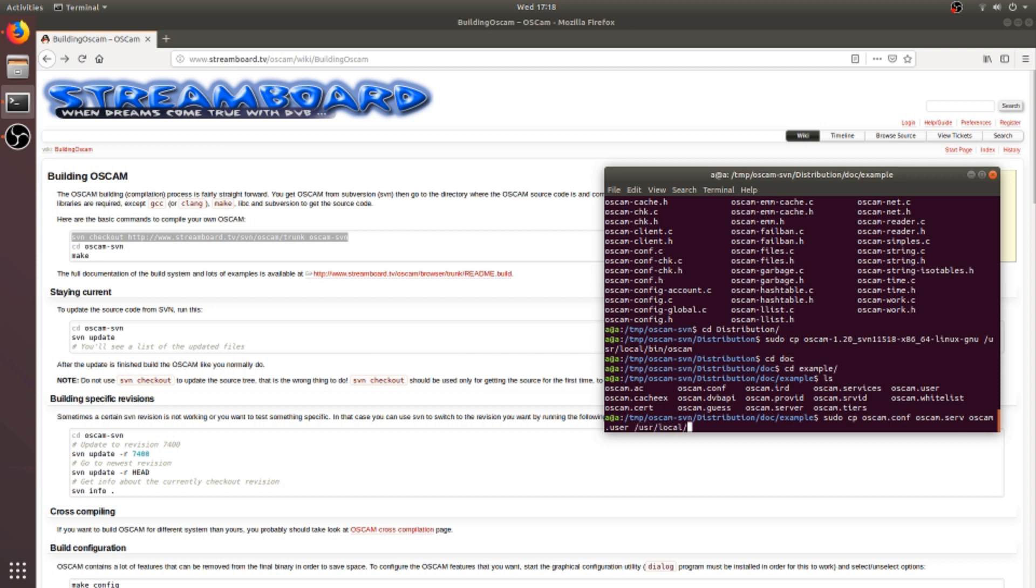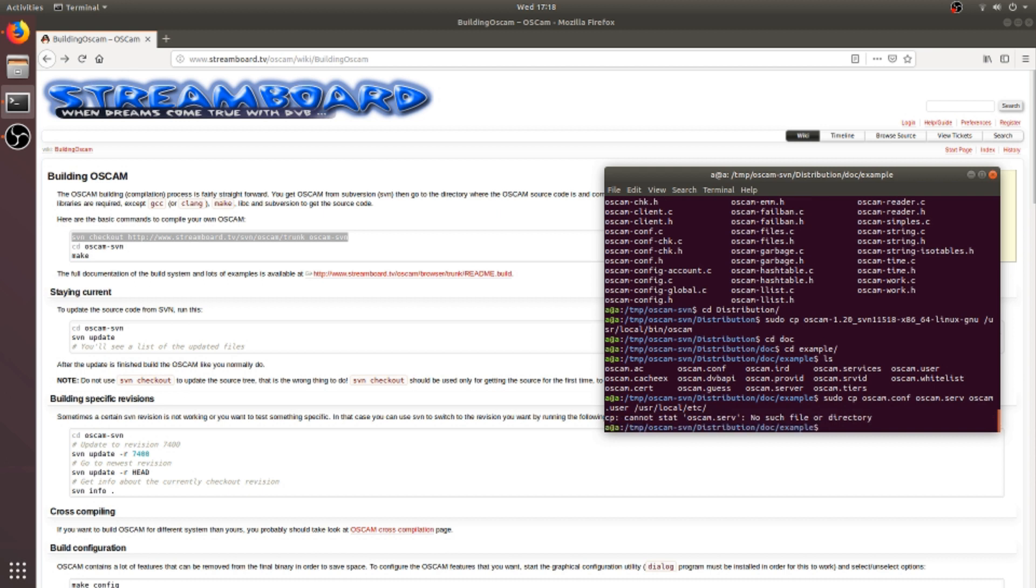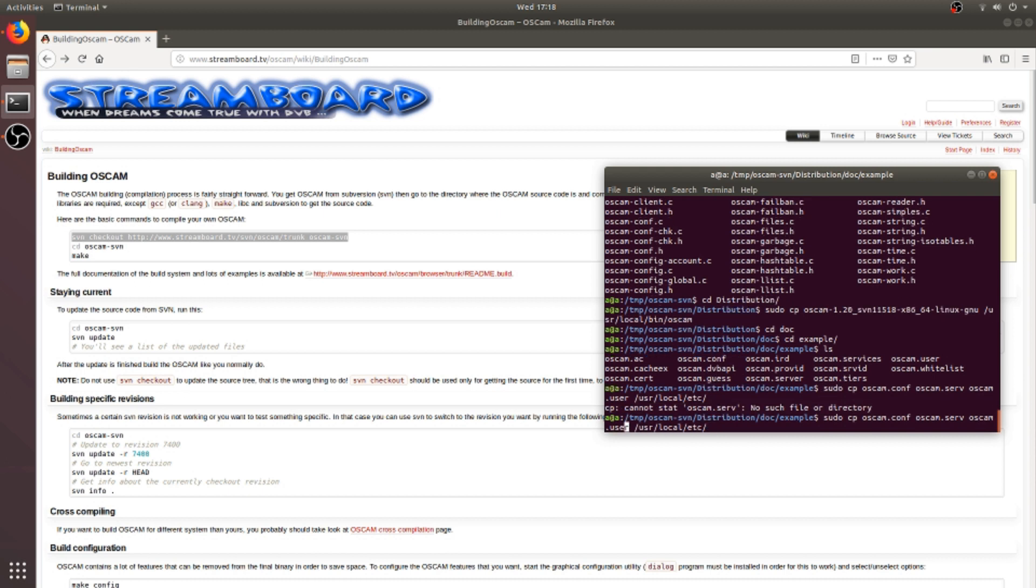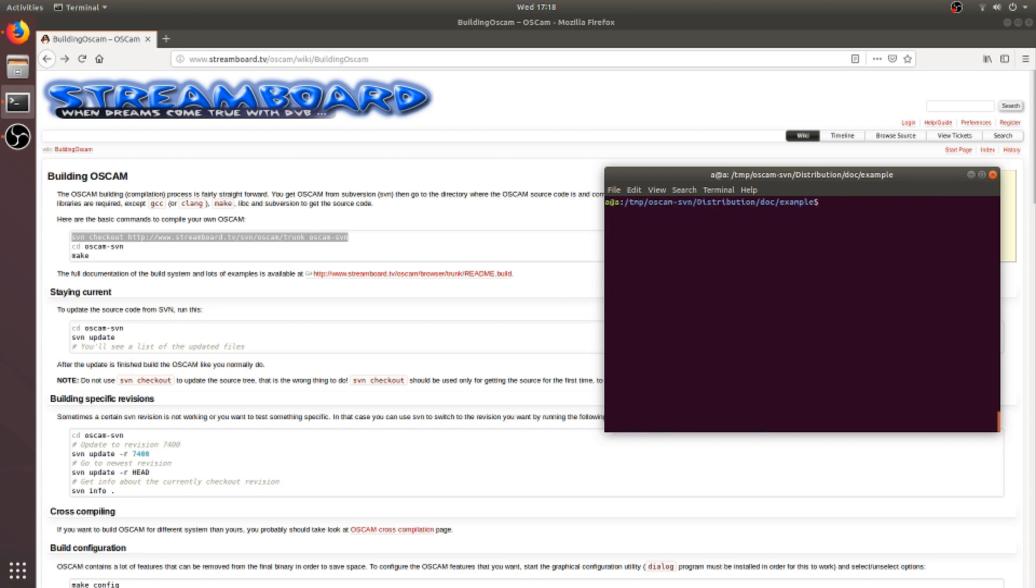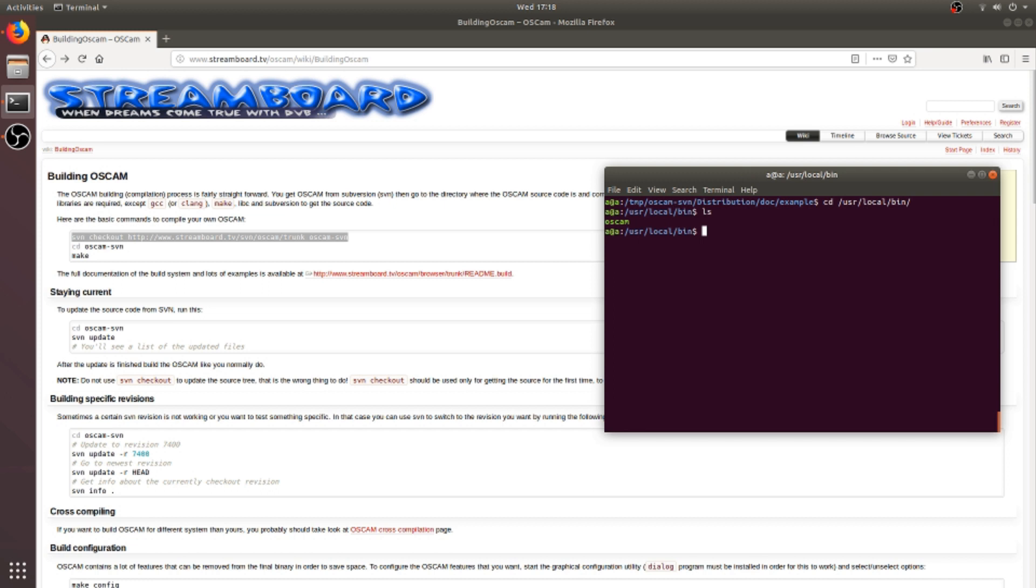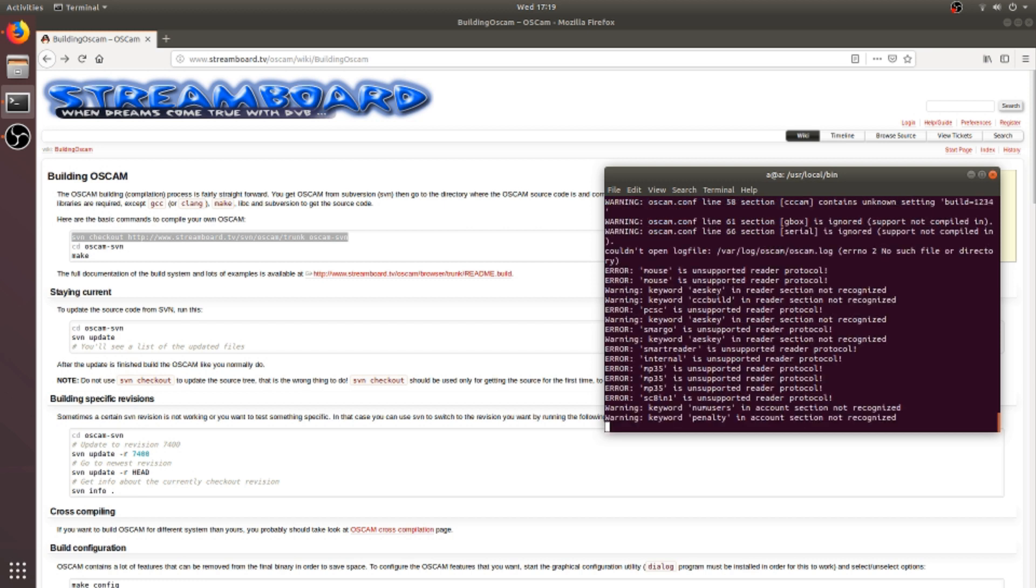So now change directory to /usr/local/bin to start the OSCAM. Here is the OSCAM present, as we already copied this to the current directory. So we can start OSCAM by typing 'oscam' and enter. Now it shows some warning and error messages, which are only warning messages as we copied the raw configuration file from the source code directory.